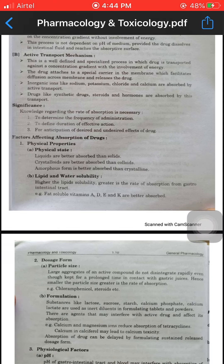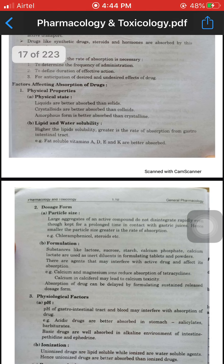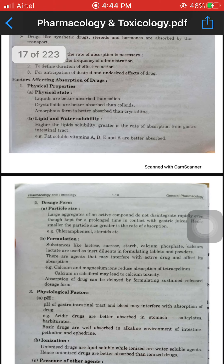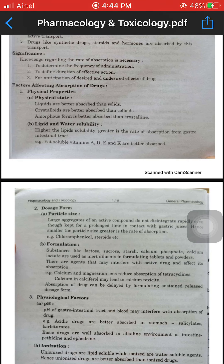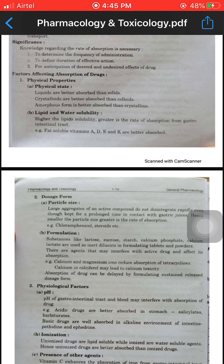Factors affecting absorption of drug: there are three types — physical properties, dosage form, and physiological factors. Physical properties include physical state and lipid and water solubility. In terms of physical state, liquids are better absorbed than solids. Higher lipid solubility means a greater rate of absorption from the gastrointestinal tract.